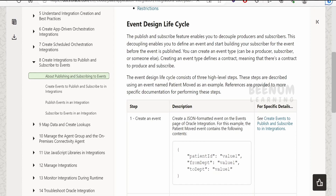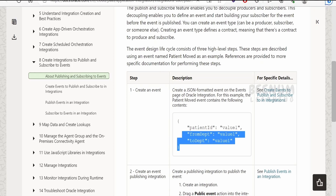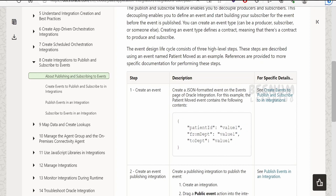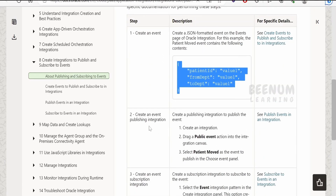Coming to the step-by-step approach, Oracle has documented each step needed to achieve the use case — building the subscriber and publisher integration using events. The first step is to create the event, which supports only JSON-formatted samples to define the payload. For example, a JSON sample could hold patient information like patient ID, department, or order information like order ID, seller details, and date.